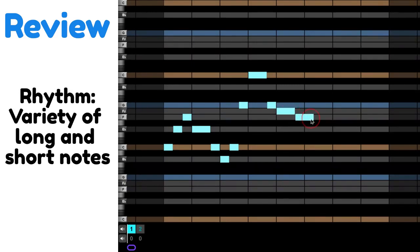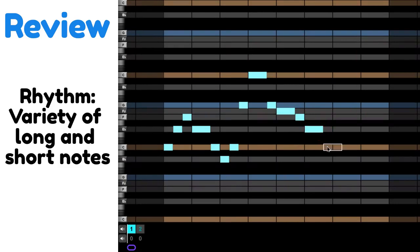So I'm going to just finish this melody. I'm doing a pattern of long, short, long, short.